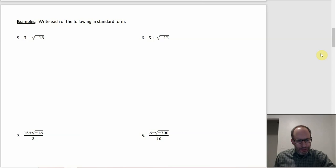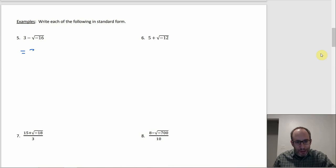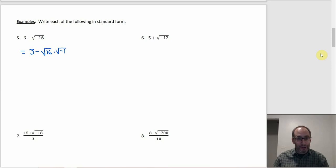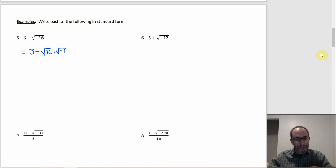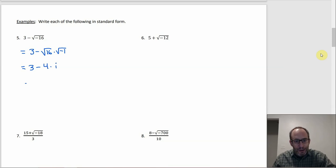Number 5: just do what we've been doing. That's going to be 3 minus the square root of 16 times the square root of negative 1. Same first step — you get a negative square root, so write it as a product of the positive square root and √(-1), so we know where the i is. The square root of 16 is 4, so this is going to be 3 minus 4 times i, or just 3 minus 4i.